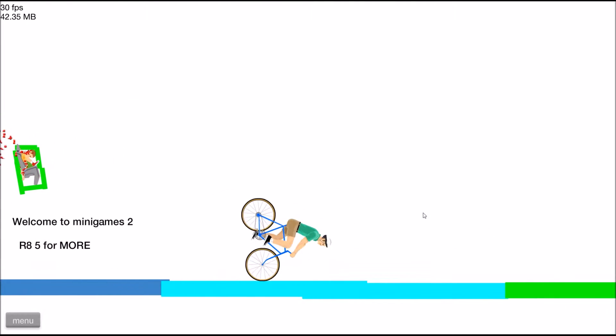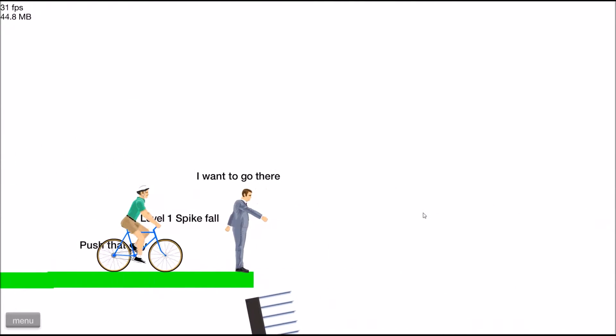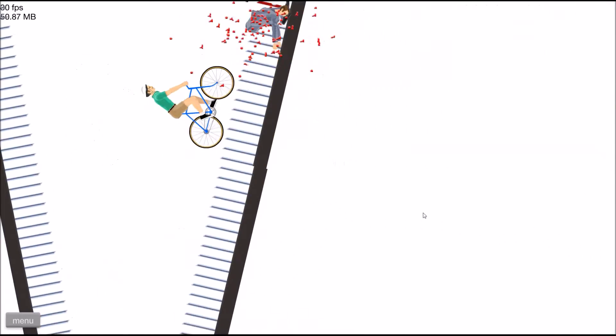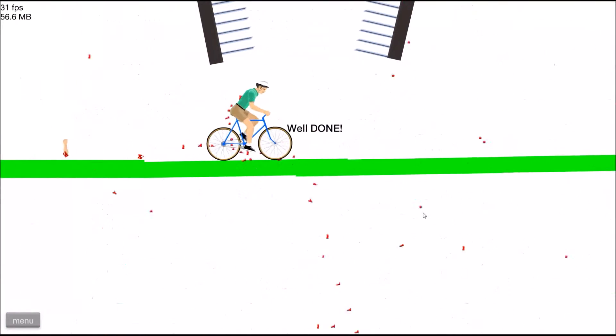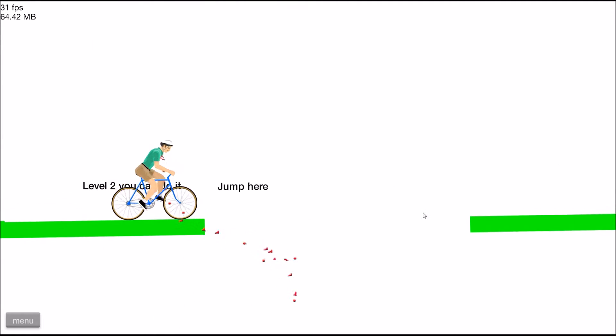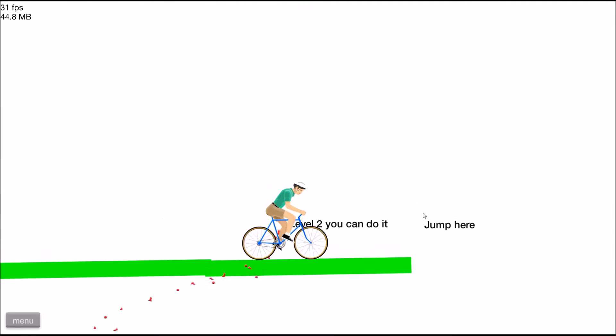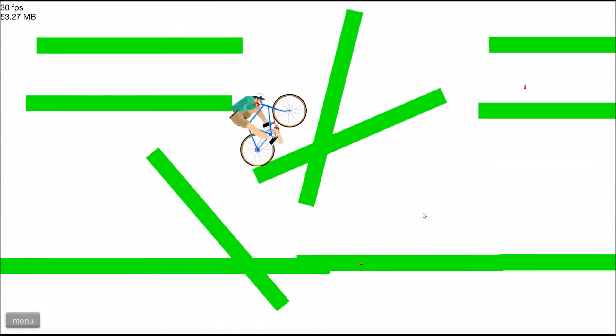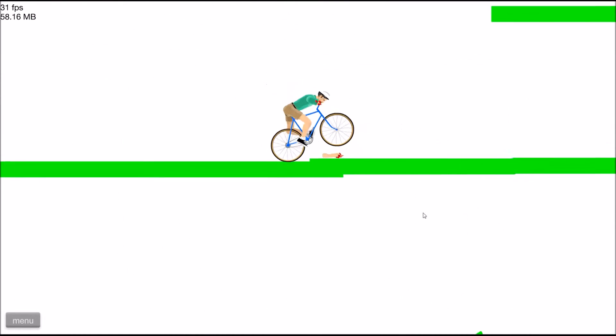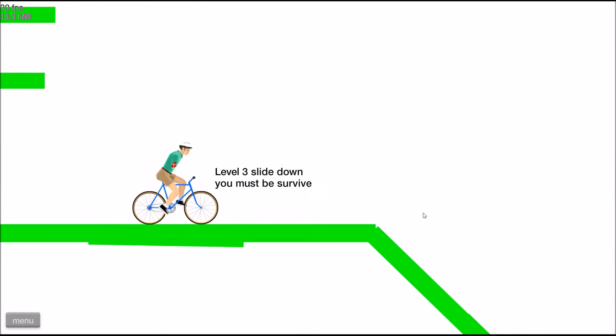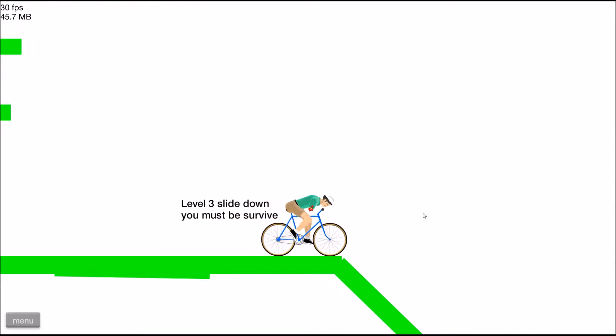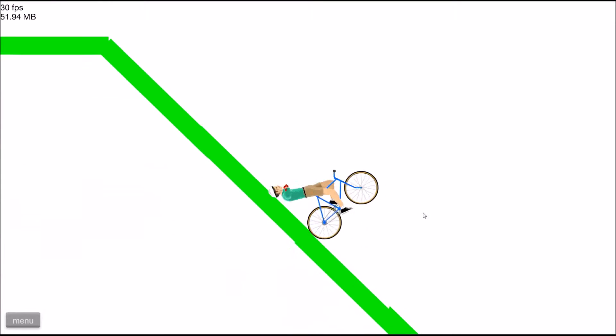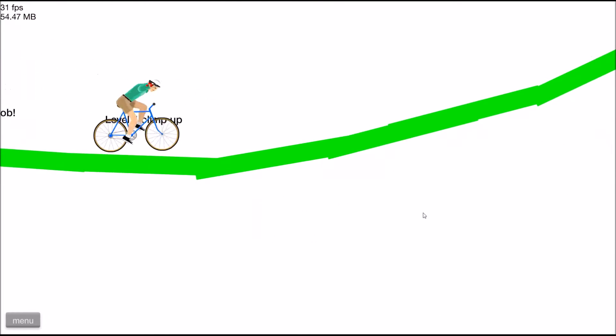Spike fall. Whoa god, my arm! Level two, you can do it. Jump here. Okay, oh no! Gosh, oh, okay fine, I'm alive. Oh my god, look at my leg! Slide down, you must be survive. Okay, if that is English, I'm not sure it is. Let's go, good job!